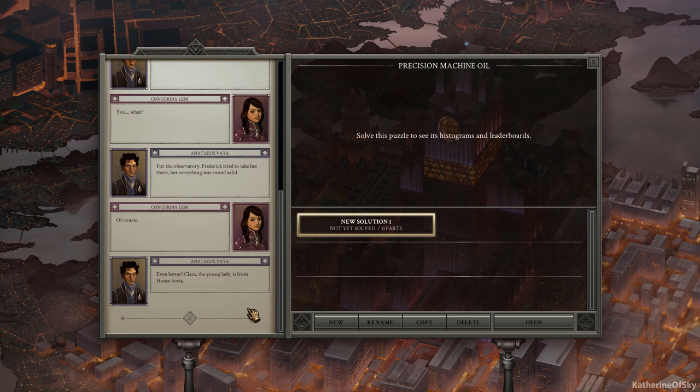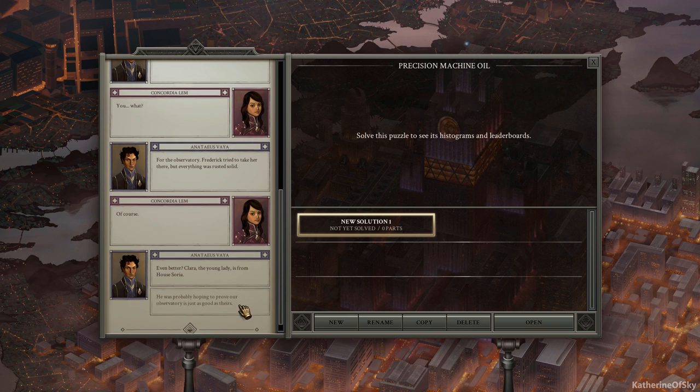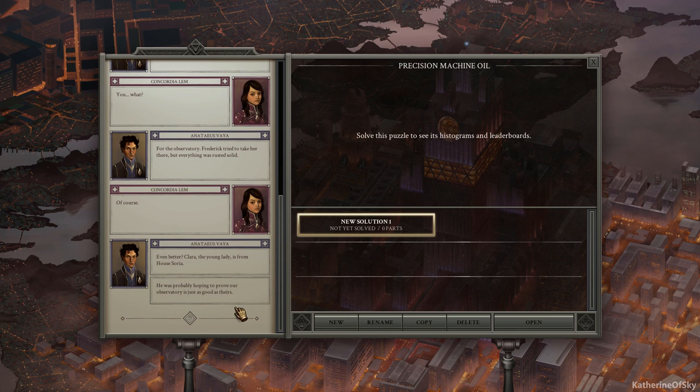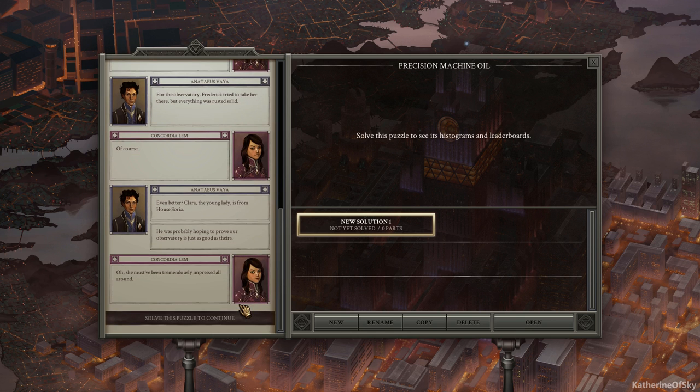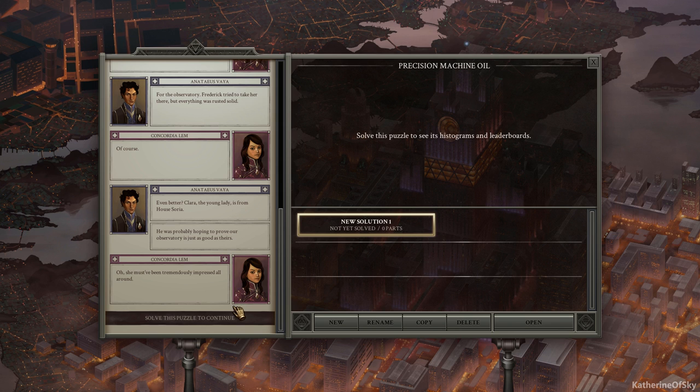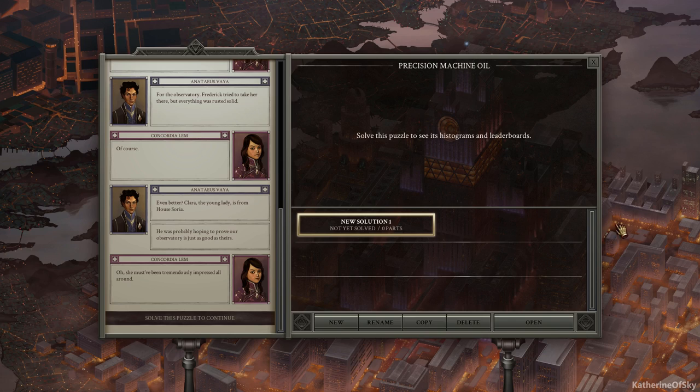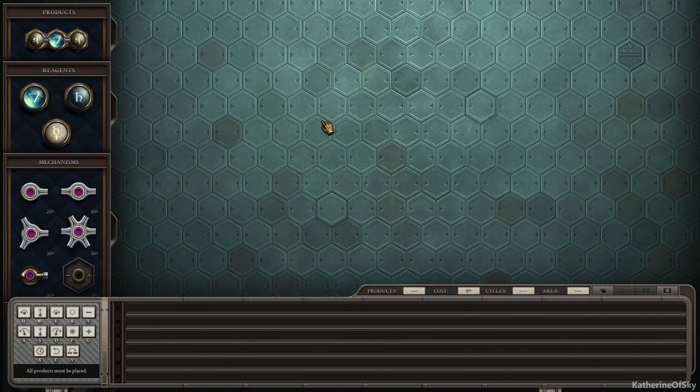Of course. Even better, the young lady is from House Soria. He was probably hoping to prove our observatory is just as good as theirs. Oh, she must have been tremendously impressed all around. I'm surprised that all of this stuff is broken down. Looks like their previous alchemists really couldn't get anything done.